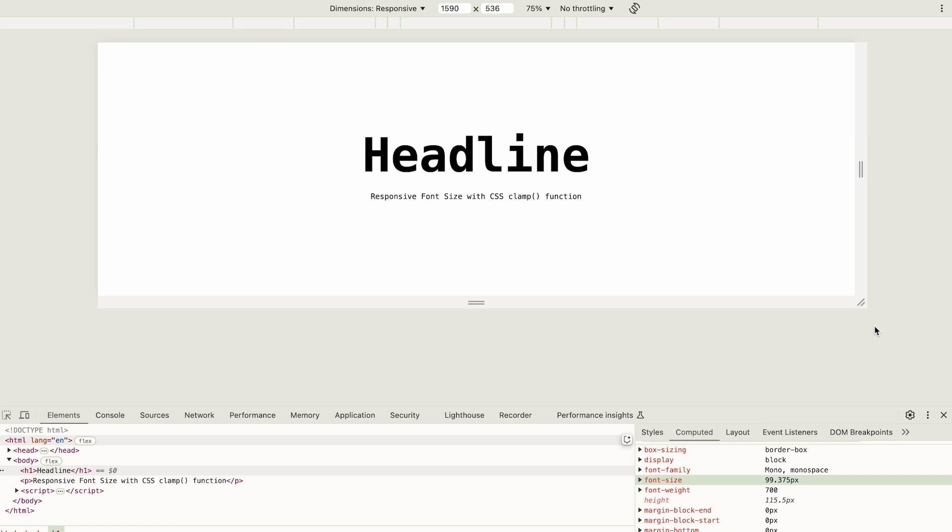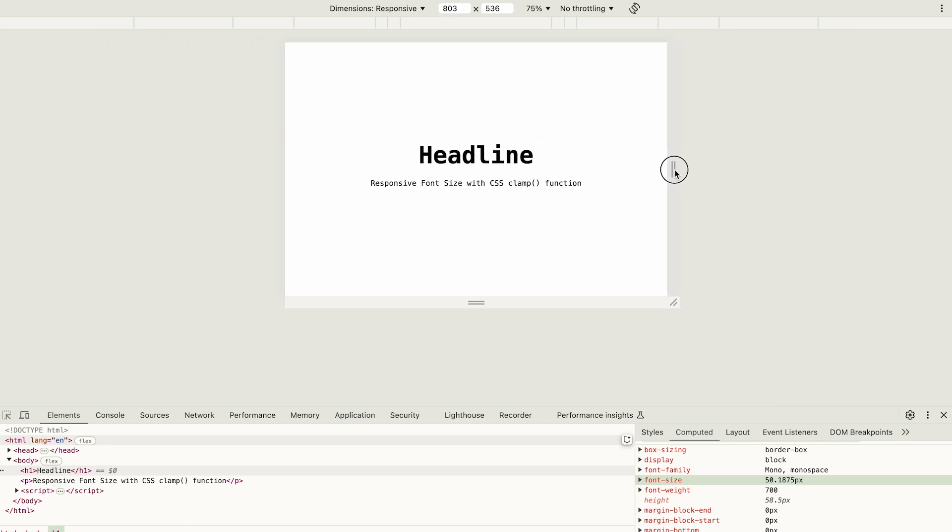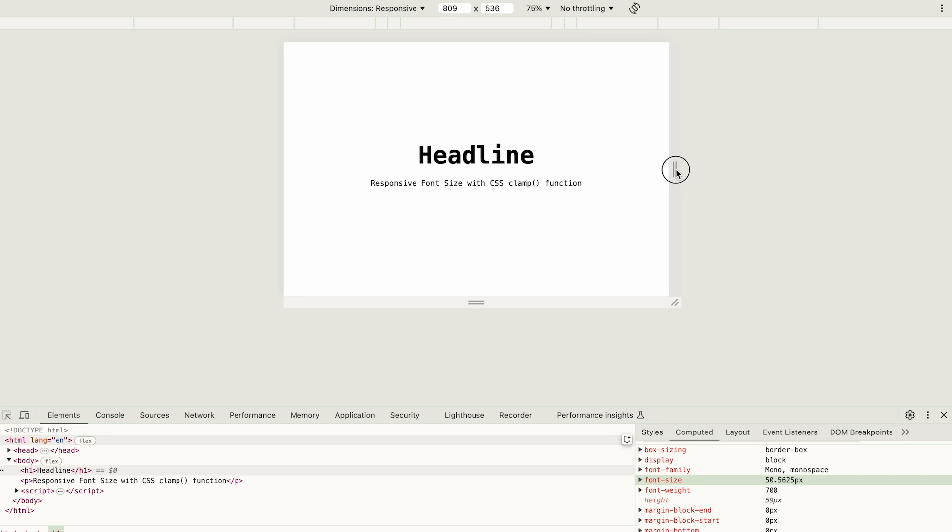With further decreases in width, the font size continues to shrink until it stabilizes at some minimum value. For instance, a font size of 50 pixels is achieved at a viewport width of approximately 798 pixels. In this way, you can calculate the current font size based on the viewport width.